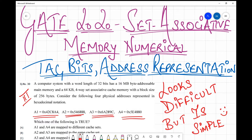The third round is for questions that are a bit tricky and you may or may not be able to solve. If you don't find the question that tricky, you can keep it for the second round, but it's not advisable to attempt it in the first round. In the first round, only answer questions where by just reading you are able to find the answer directly.